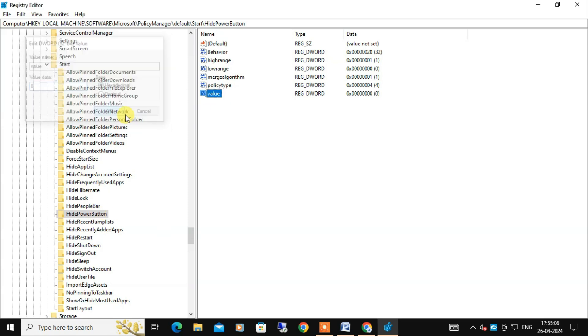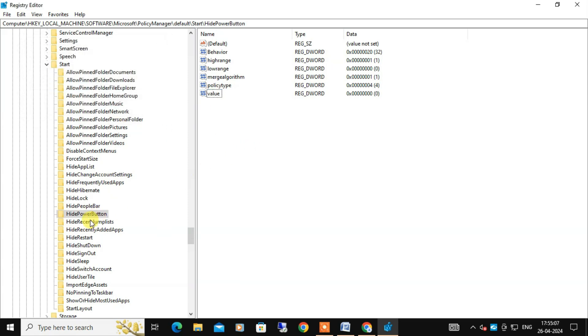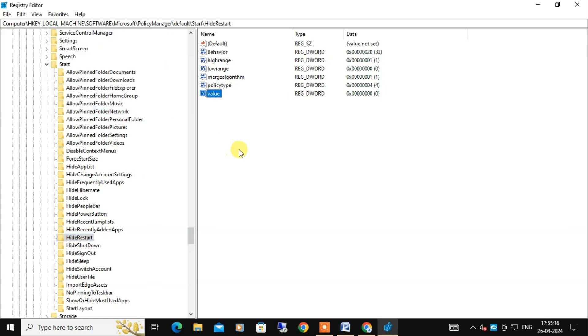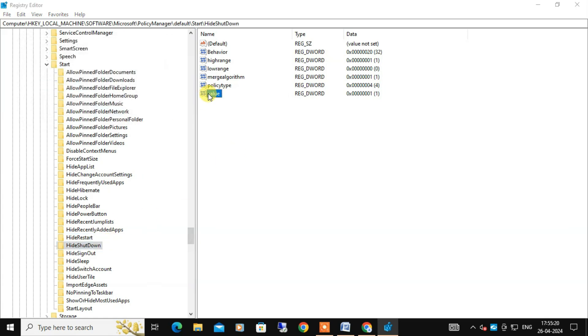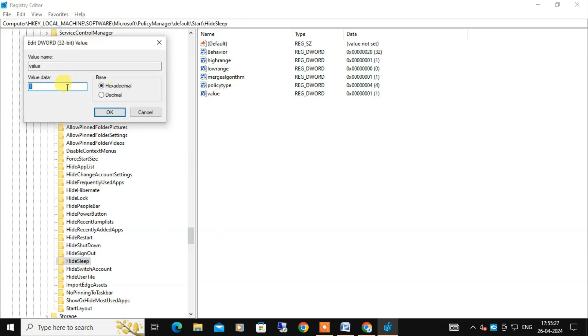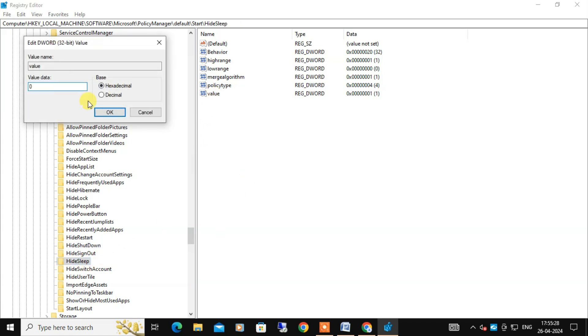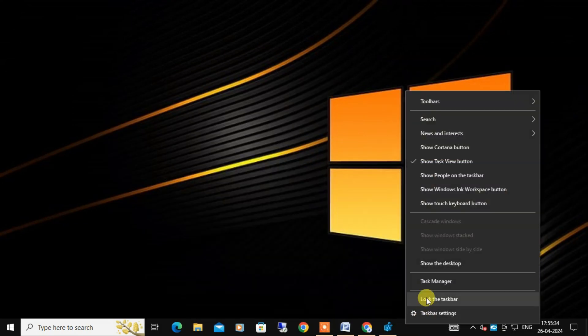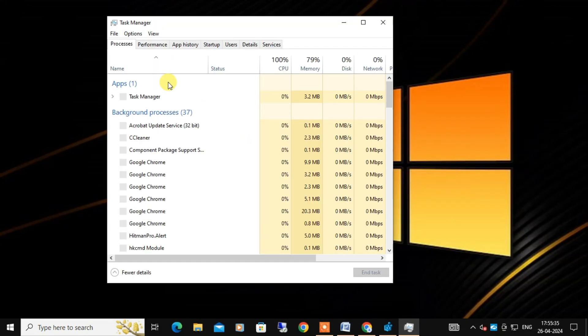And of course if you ever want to revert the changes, you can do this simply by doing the same work, and this time change the value data from 1 to 0. You can do this for all the cases.